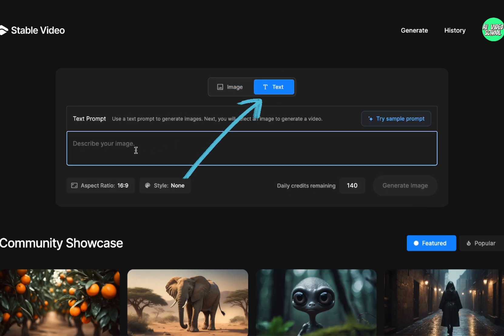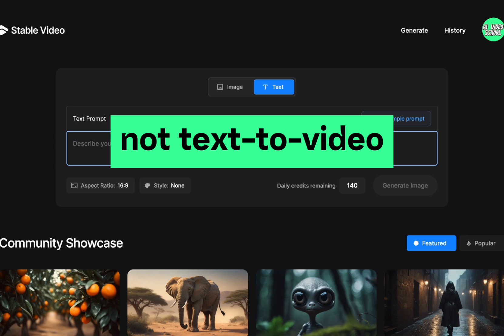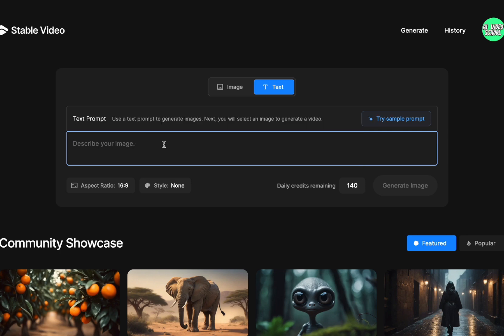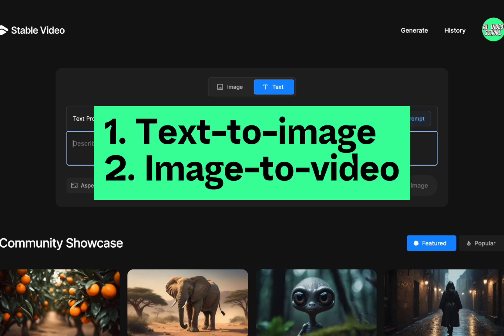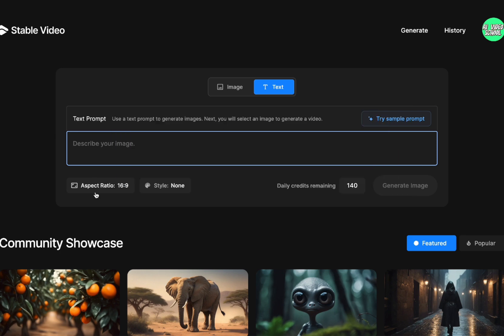This is the text screen and you'll notice it says 'describe your image' because what it's going to do is generate four images. You're going to pick one of those four images and generate a video from it. So you're not actually generating a video right from the screen — you're first generating an image, then generating a video from that image. It really is a workflow where you're going text to image, image to video, rather than text to video. And for the most part, I think that's a good thing. I think people are more inclined to do image to video when it comes to video generation.